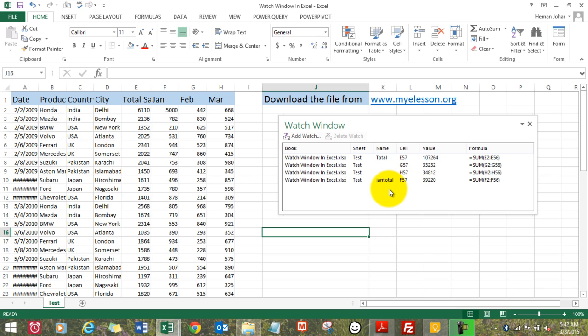It allows you to watch over areas in Excel where you might be interested. What else do you want to watch in Excel?